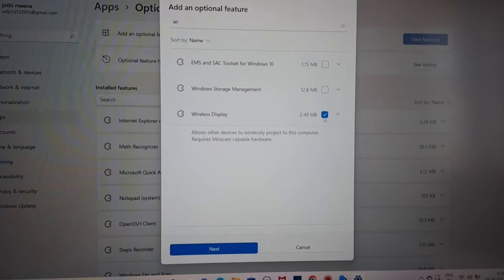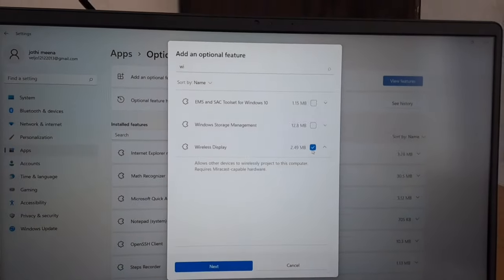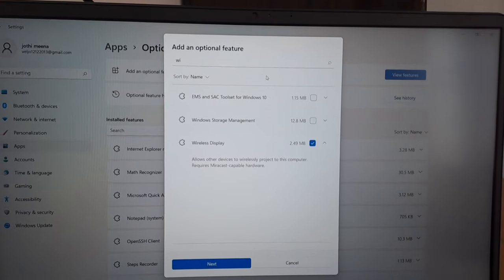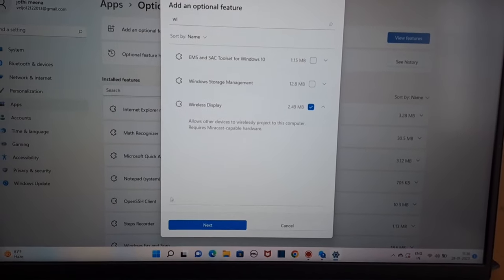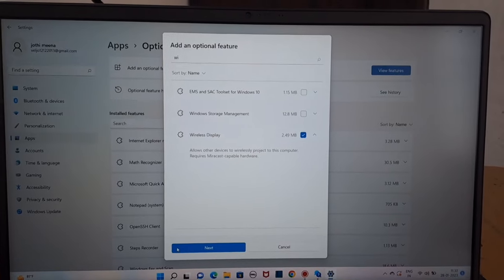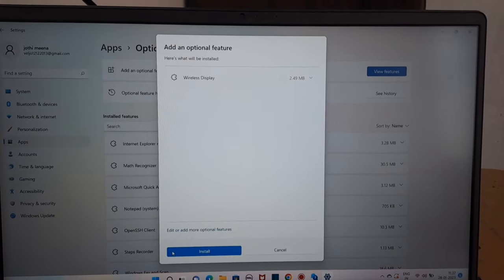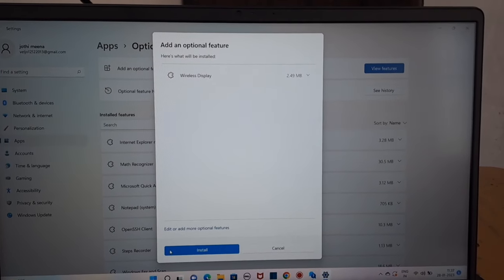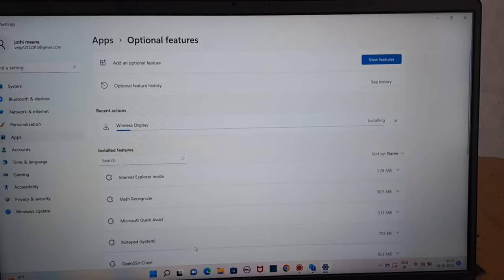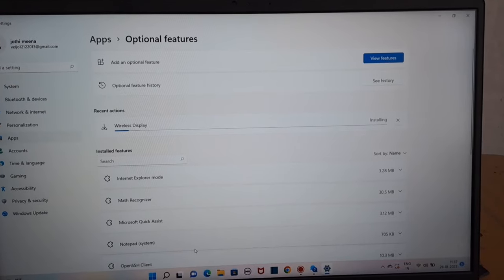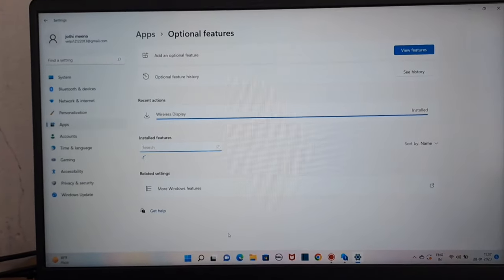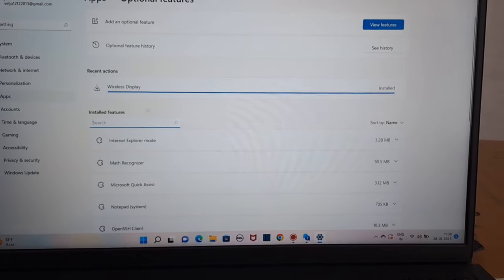Type here and select the app you want to install in your laptop. If you click on the wireless display app, you can click on the next app to install it. Click next to proceed. Now the app is installed in your laptop and the optional feature is installed.